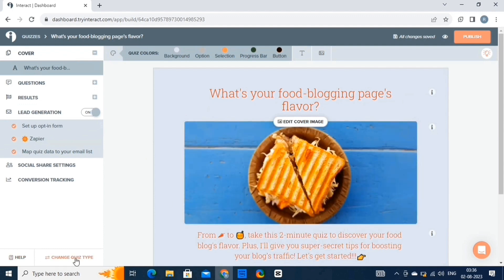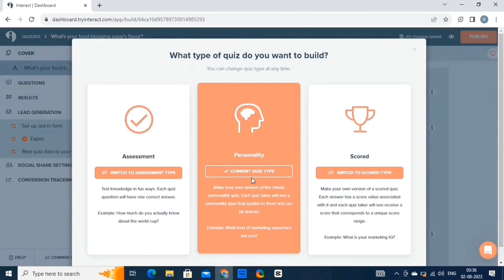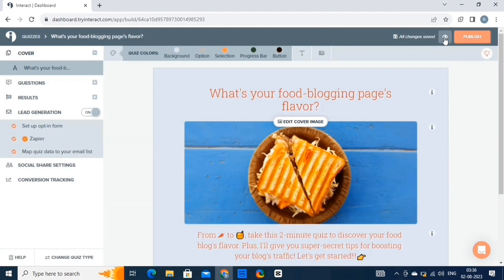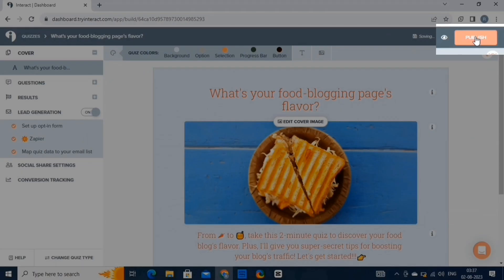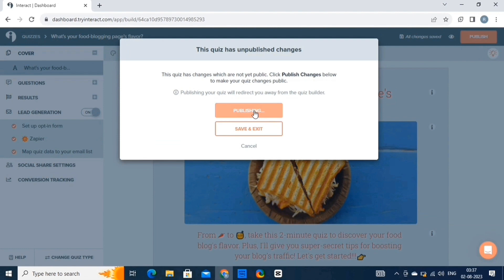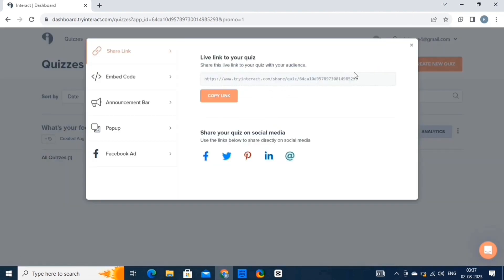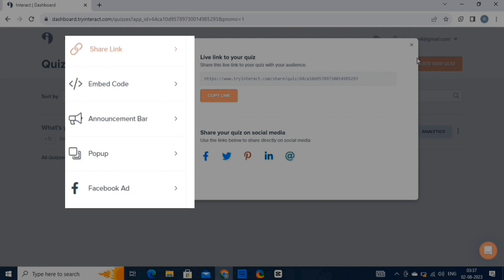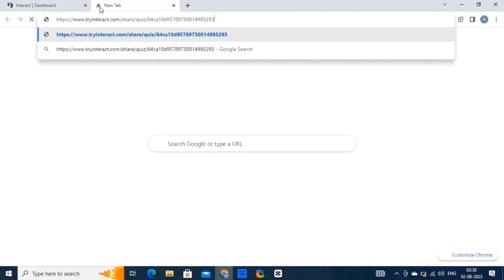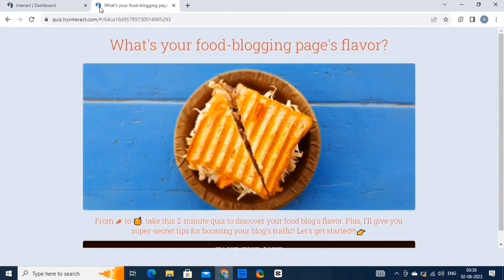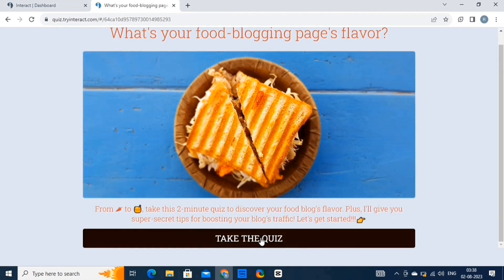By clicking on this option, you can change the quiz type to three types of categories. And by clicking on this option, you can take a preview of this quiz. Now we'll publish the quiz — click on the publish button, then click on publish changes. After this, you can copy the live link to your quiz and share it to your social media accounts. You can also explore the options on the left panel: embed code, announcement bar, pop-up, and Facebook ad. Let's try out the quiz we have created by opening your browser and pasting the live link.